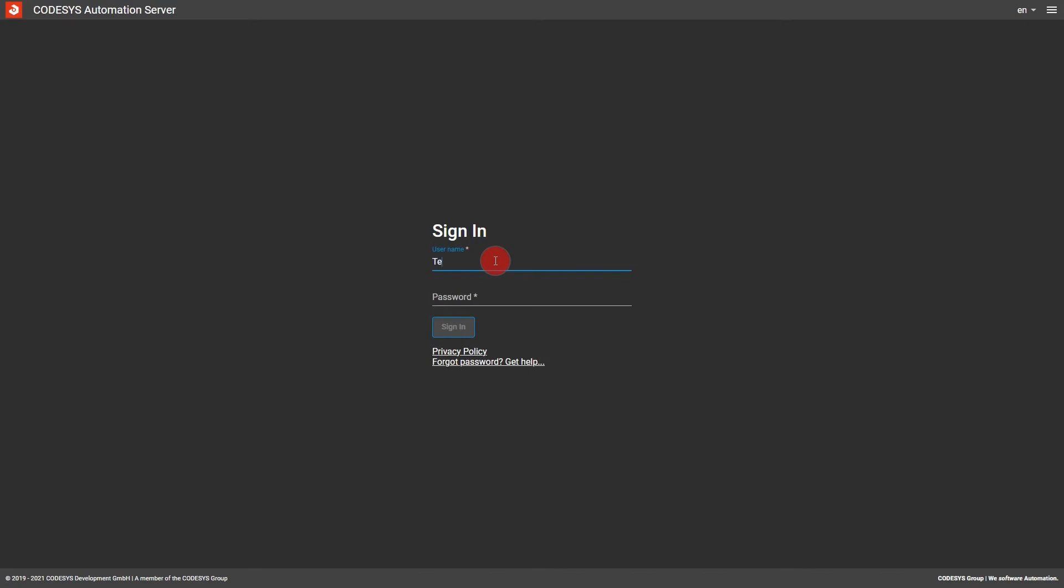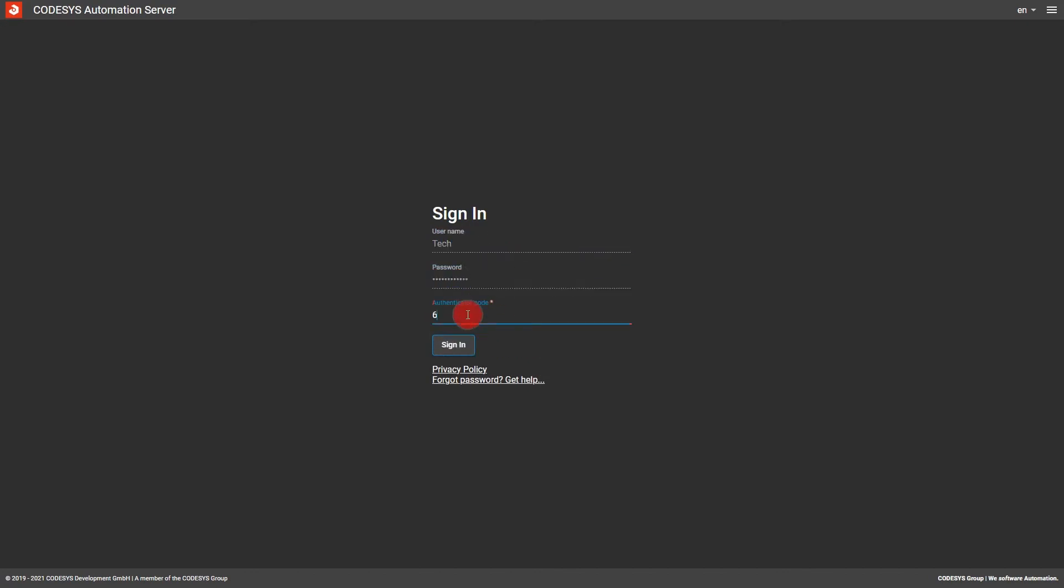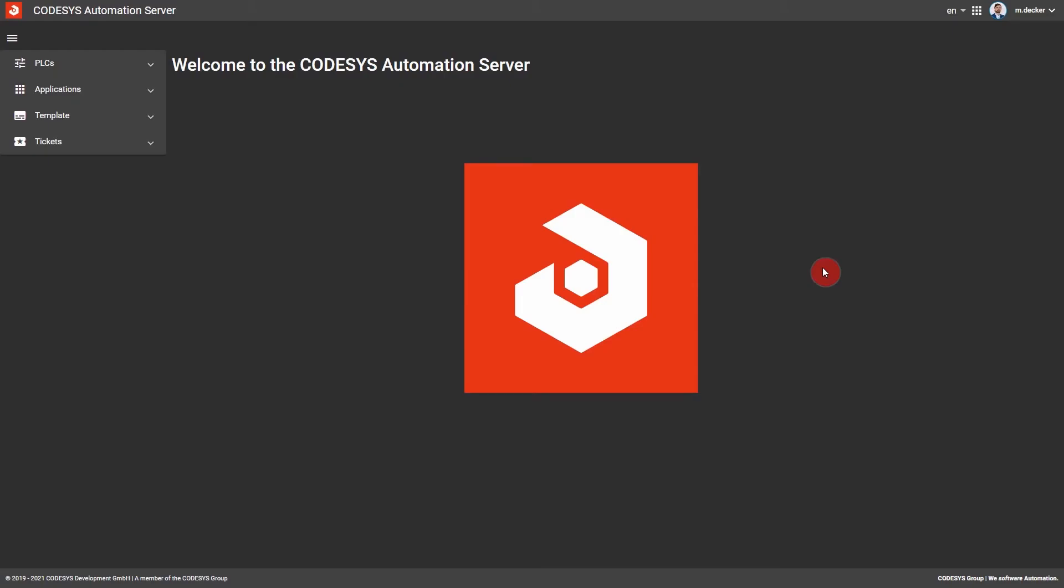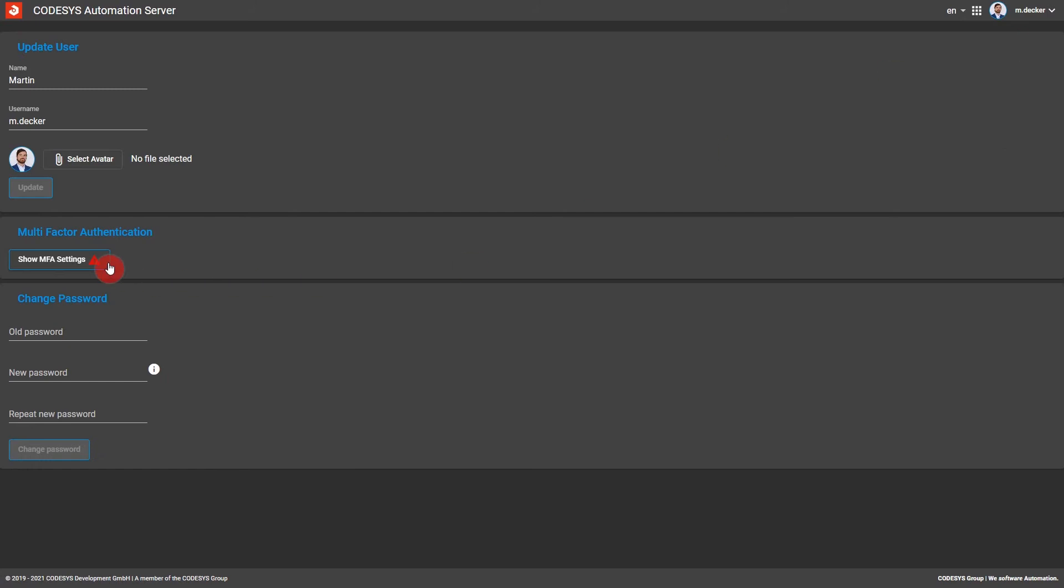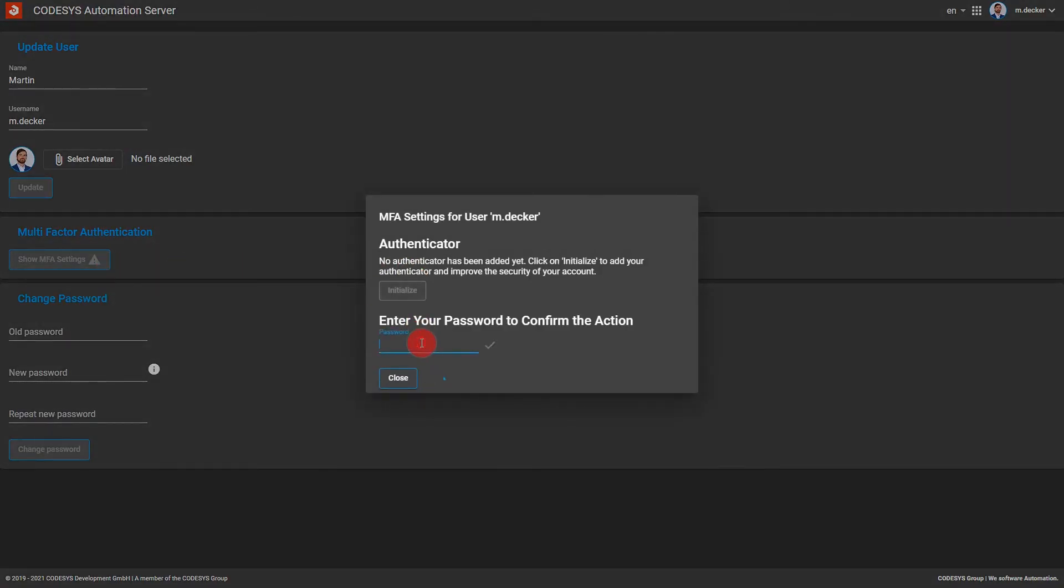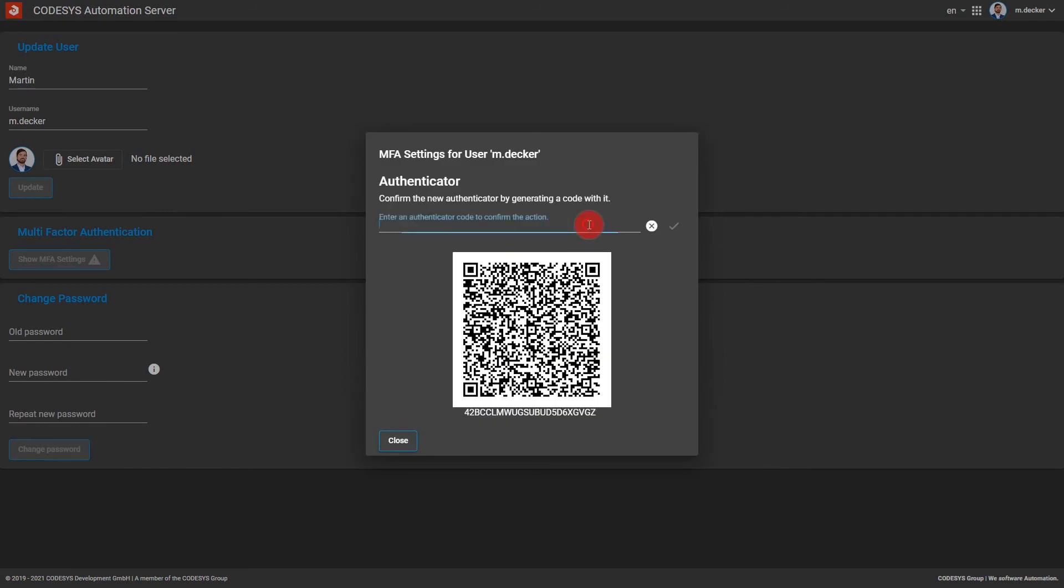Once an authenticator is successfully set up, it can be used as a second factor for future logins. Regardless of your user role, you can also activate multi-factor authentication for your own account at any time. Just go to your account settings and add an authenticator as shown before. Your account is then also secured with a second factor.